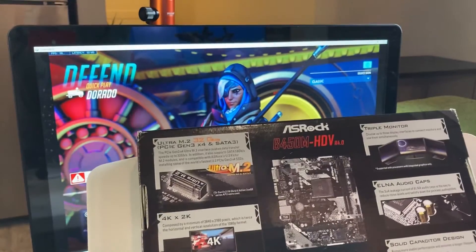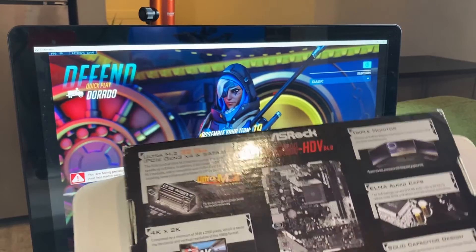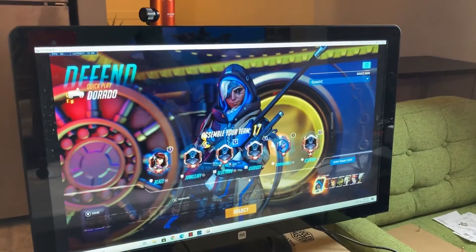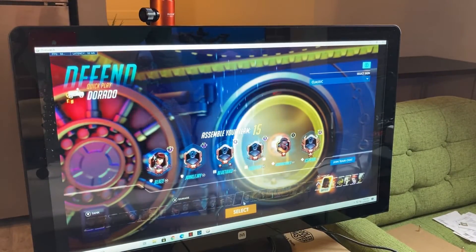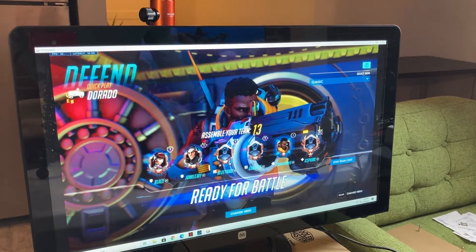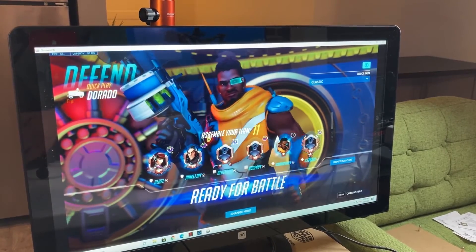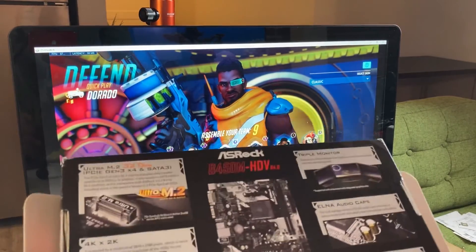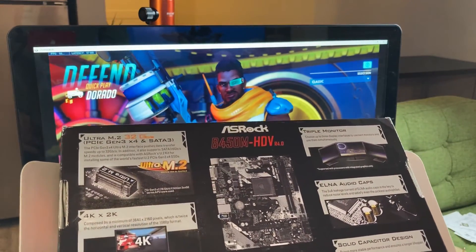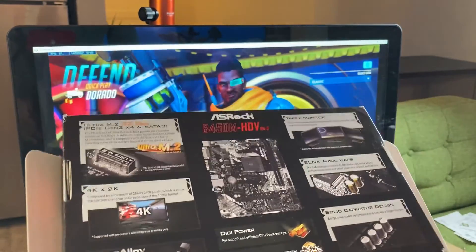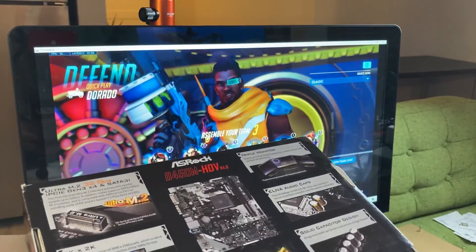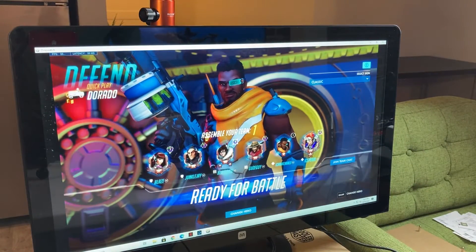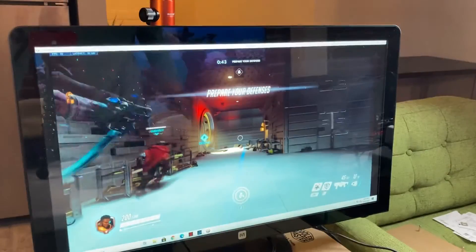The ASRock B450M HDV, I mean, I'm getting 70 frames per second when I get into the gameplay here, where I was only able to maybe get 50 with the other one, it's the only thing that changed, so I think it just probably works better with the AMD APUs, for whatever reason.